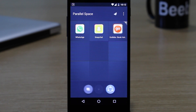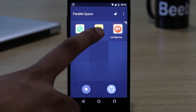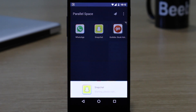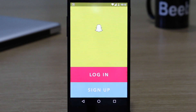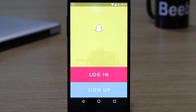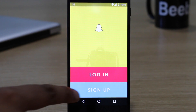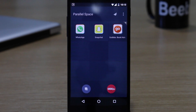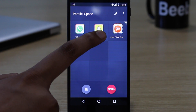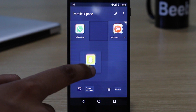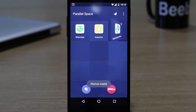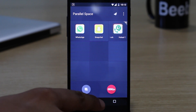Select Snapchat from among the apps, or tap on 'More' if you don't find it there. You will then see the Snapchat app inside Parallel Space. Tap on it and Snapchat will open with its login and signup page. Enter the details of your second account and start using Snapchat. You can also press and hold the Snapchat icon in Parallel Space to add a shortcut to the home screen, so you can use two Snapchat accounts on the go.